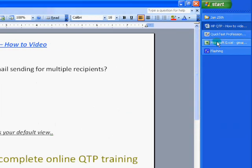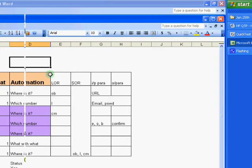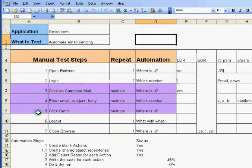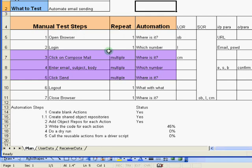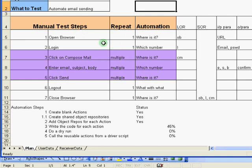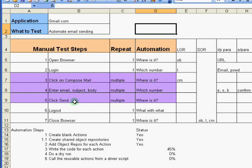So here is what we started off with. We started off with a ground level plan, saying what is it that we want to achieve, what are the different manual steps that we will have while working with gmail. Primarily, you are opening the browser, logging in, clicking on the compose, entering the information for the email, send that email out, log out and close browser. And out of these few steps, the 3, 4, 5 are the ones which will repeat for multiple sets of data.